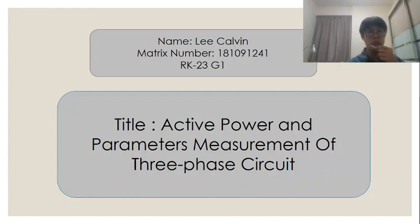The title for my project presentation will be Active Power and Parameters of Measurement of Three-Phase Circuit.